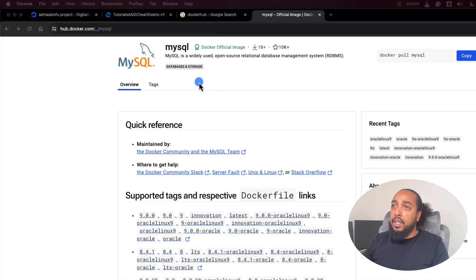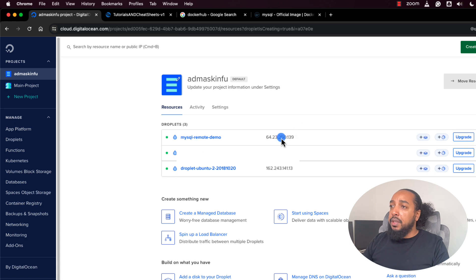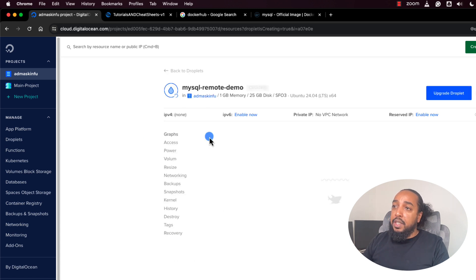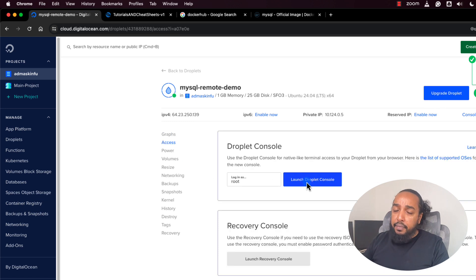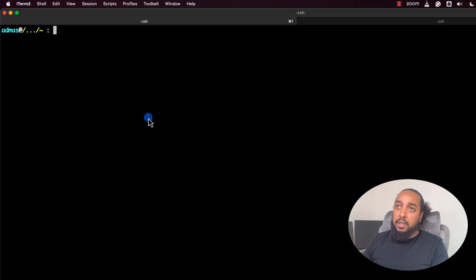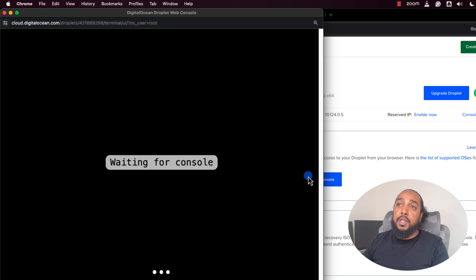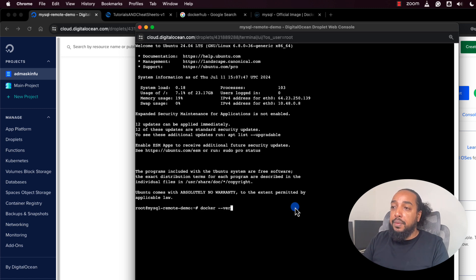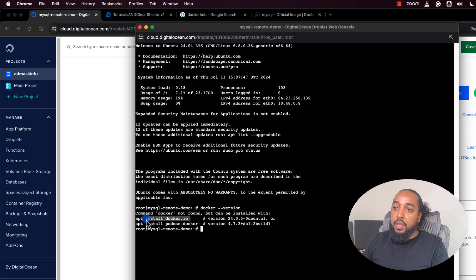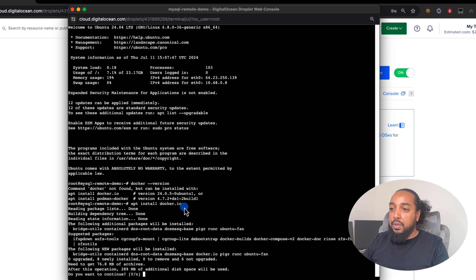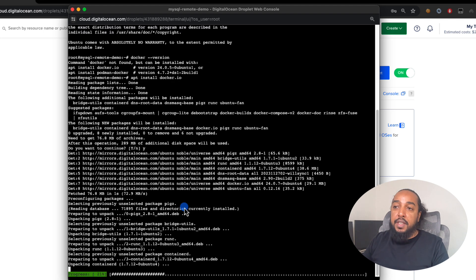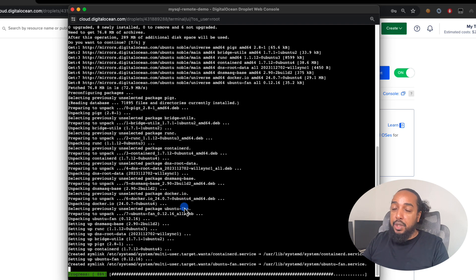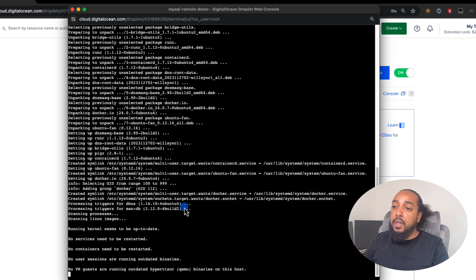Our server is ready. Copy the IP address and connect to it from the terminal. If you're not comfortable with the terminal, DigitalOcean has a built-in terminal in the UI that auto-connects without a password. Once connected, run 'docker --version' — it says Docker is not available. Run the install command, enter 'y' for yes, and Docker will install. We need Docker to run the database.